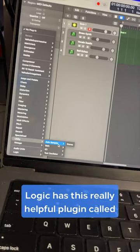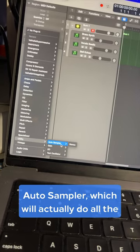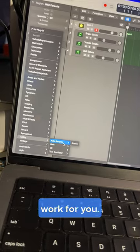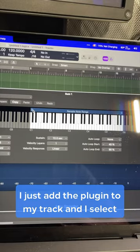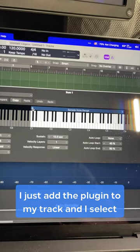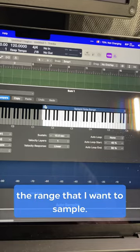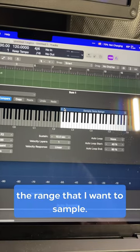Logic has this really helpful plugin called Auto Sampler, which will actually do all the work for you. I just add the plugin to my track, and I select the range that I want to sample.